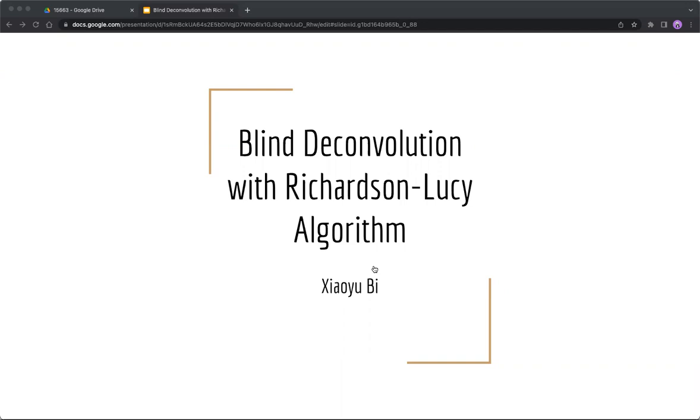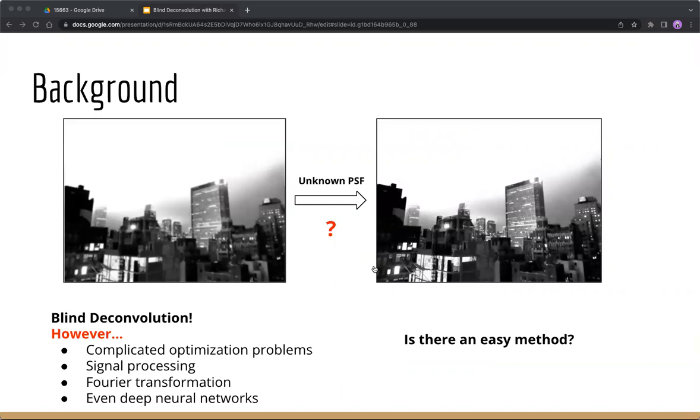The background of this project is to recover from a blurred image without knowing the point spread function PSF. We have learned about blind deconvolution in lectures, but we don't have much practice or experience on that, so I conducted some research on blind deconvolution.